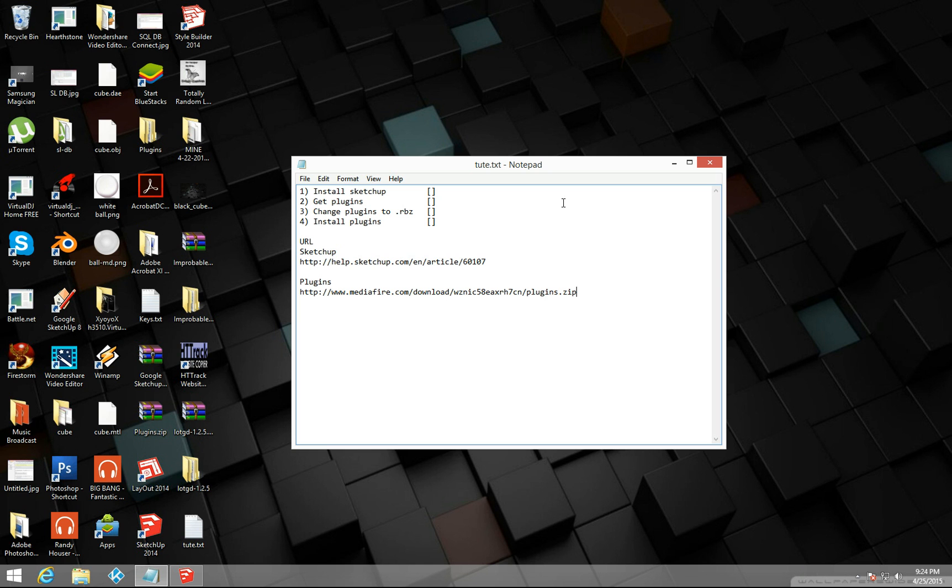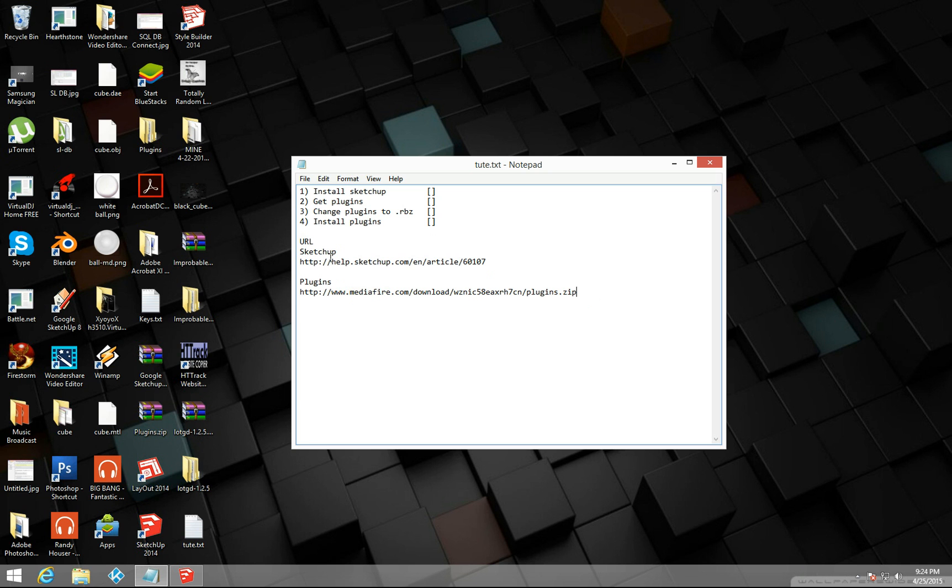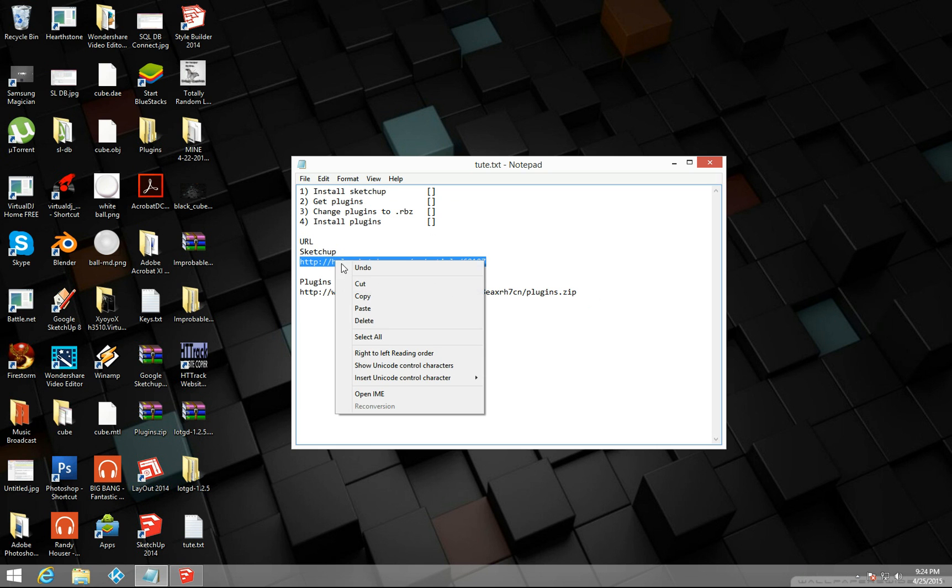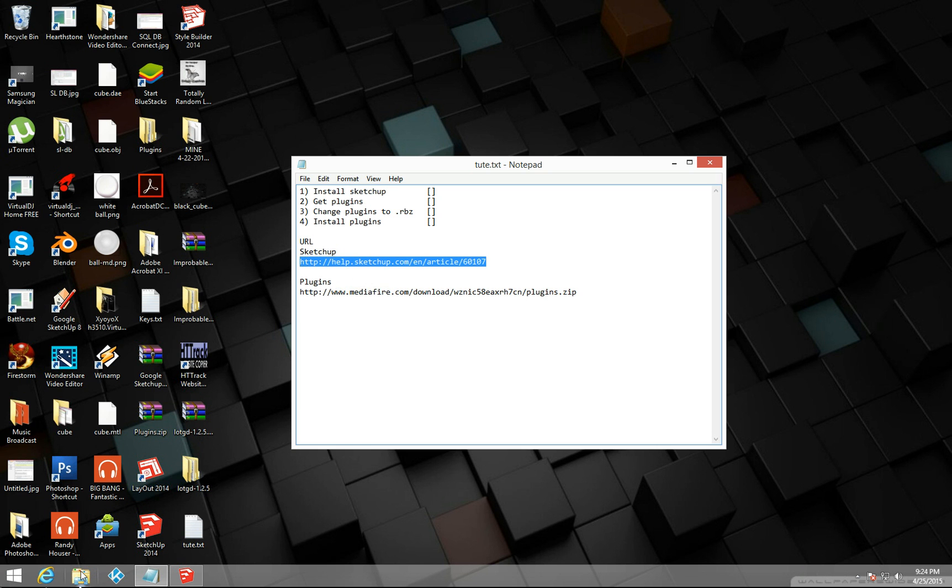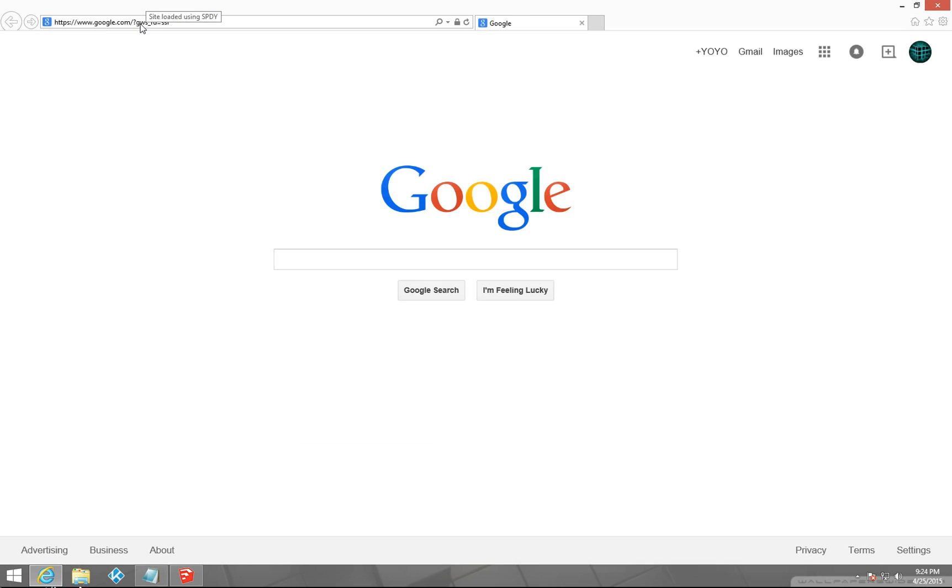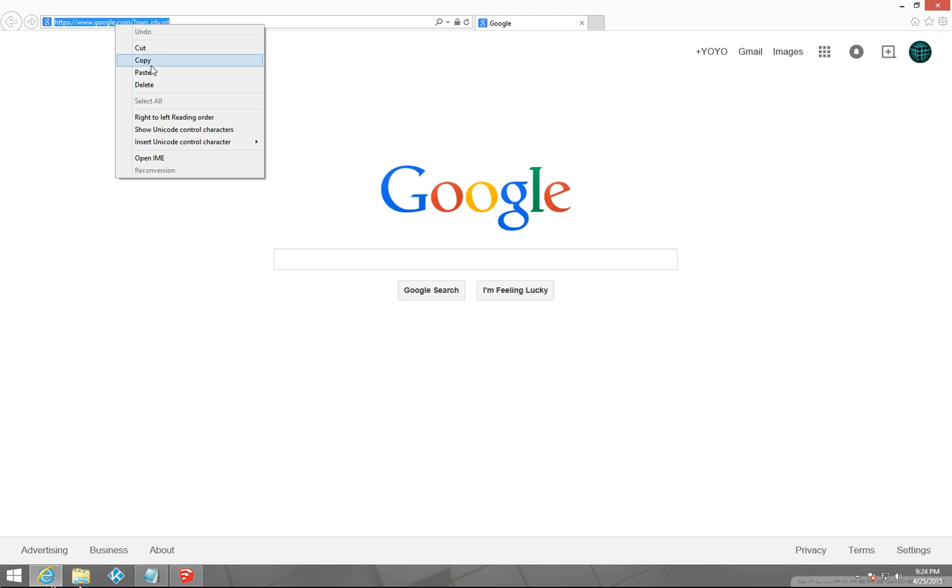In the description there will be these links here on where to get Google Sketchup and also where to get this pack of plugins that I'm going to use for the tutorial. So the first thing you're going to need to do is you're going to need to go to this link here which will be in the description and download Google Sketchup.